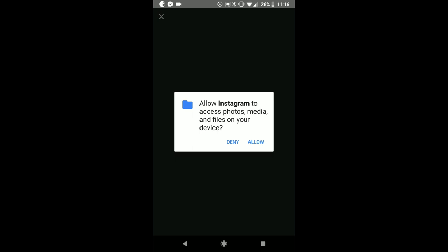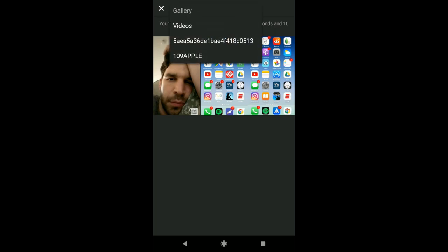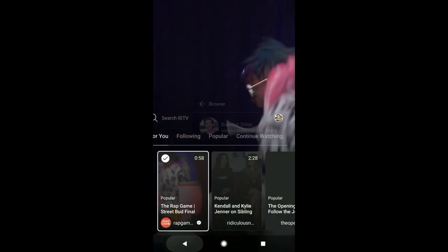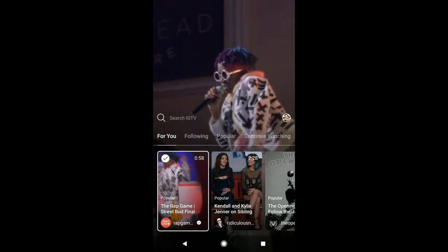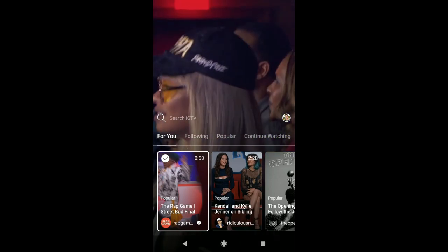You would allow Instagram to access your photos, and then there they are right there. There's my beautiful sleeping face right there. So there's your gallery. You have the option to create videos and all those things. So it's pretty simple. That's how you create your Instagram TV channel.